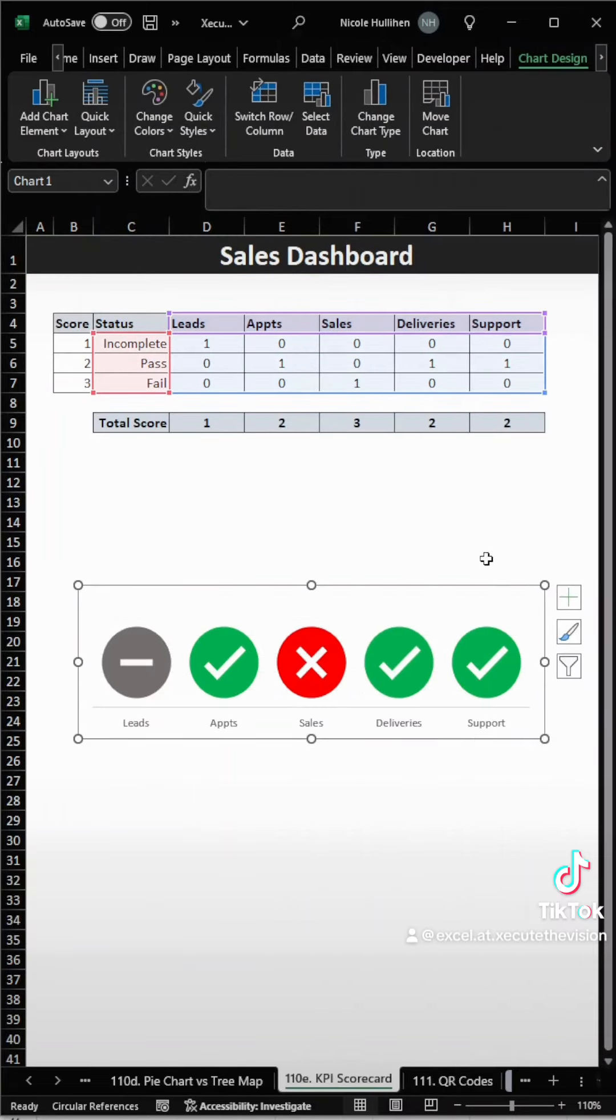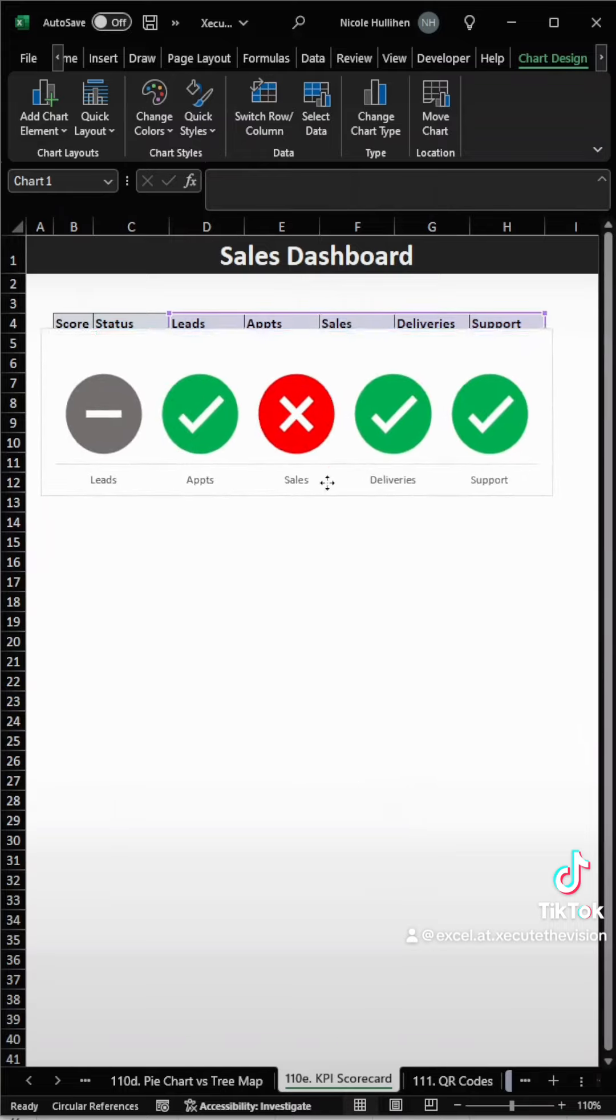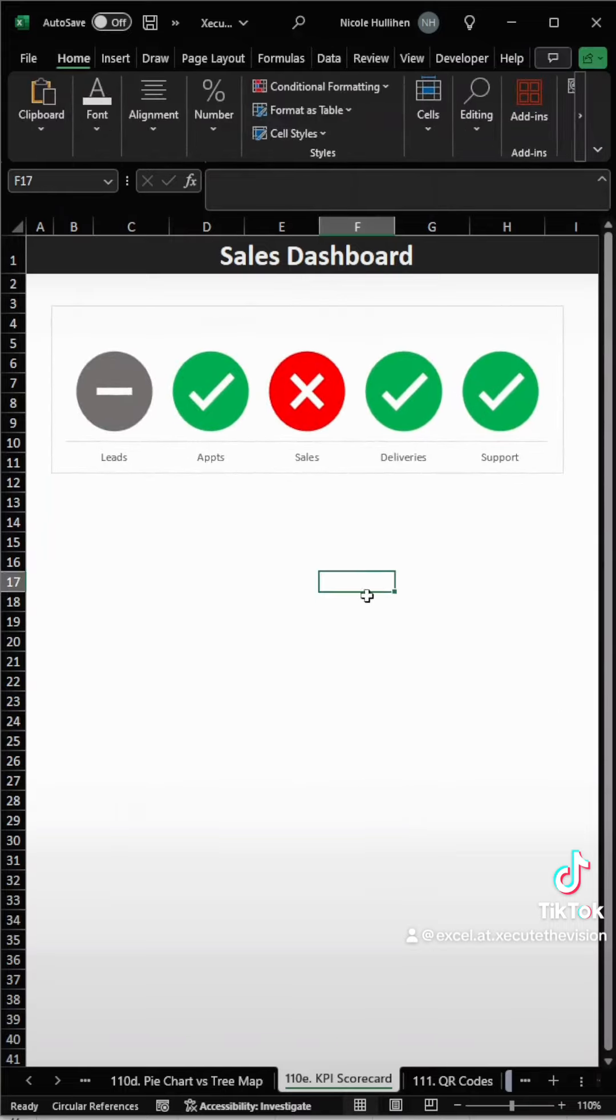And then let's just get rid of some of these grid lines, and let's resize this and completely cover over our initial data set. Looks great.